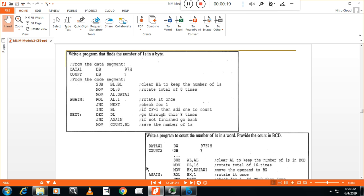First we will see the number of ones in byte. The program for number of ones in a byte. So here you can see, from the exam point of view, you have to write the entire program like .modelsmall, .stack64, then .data.